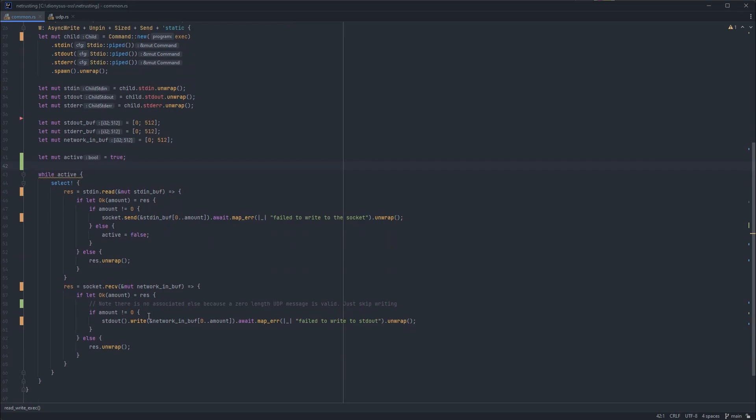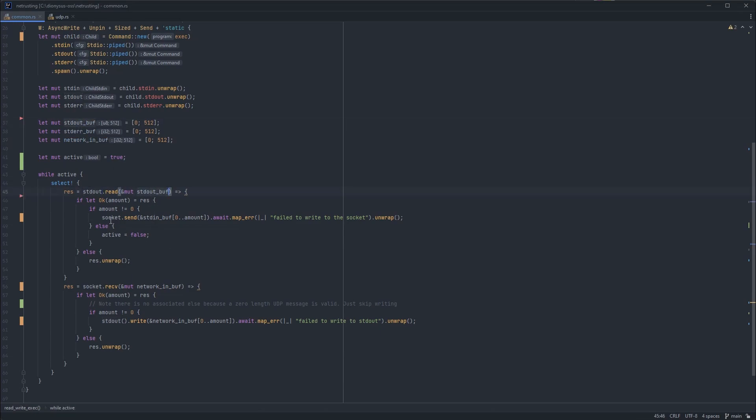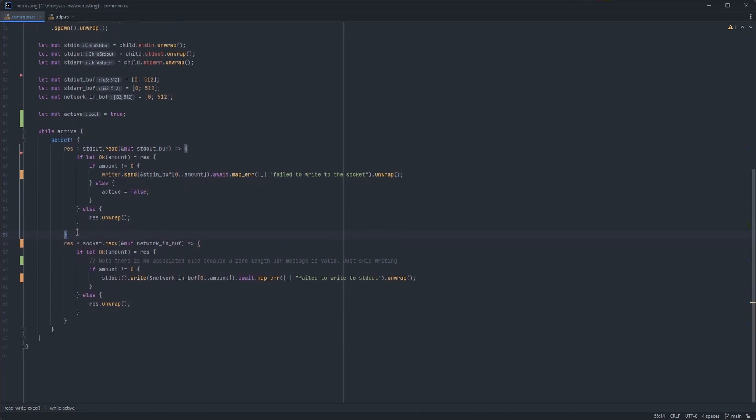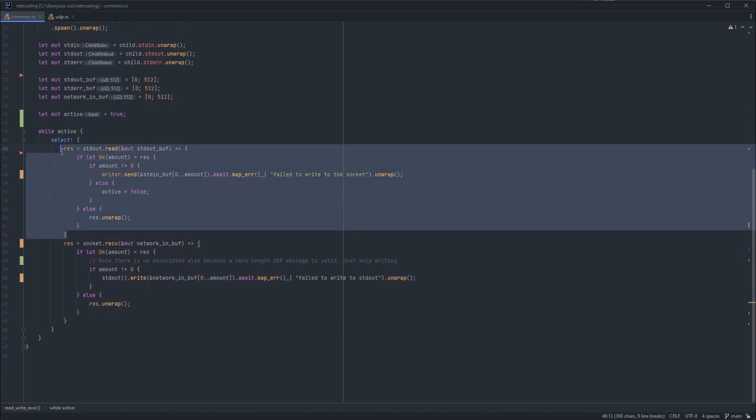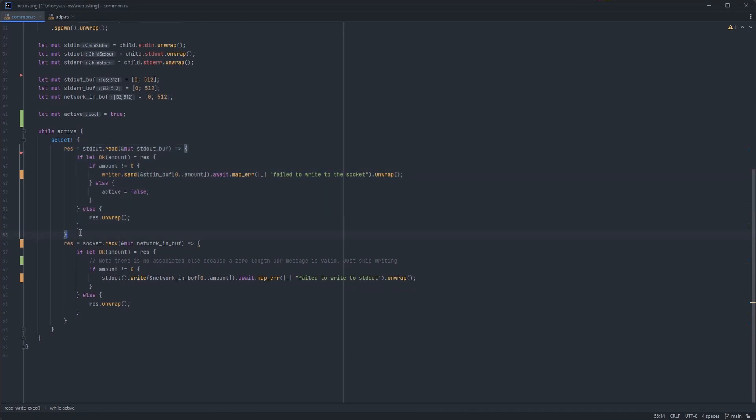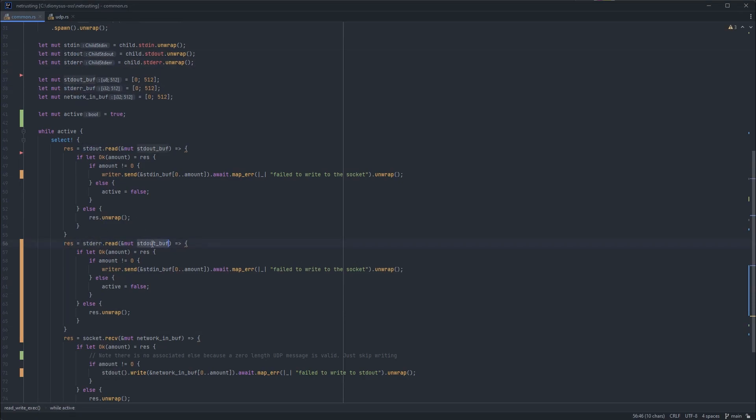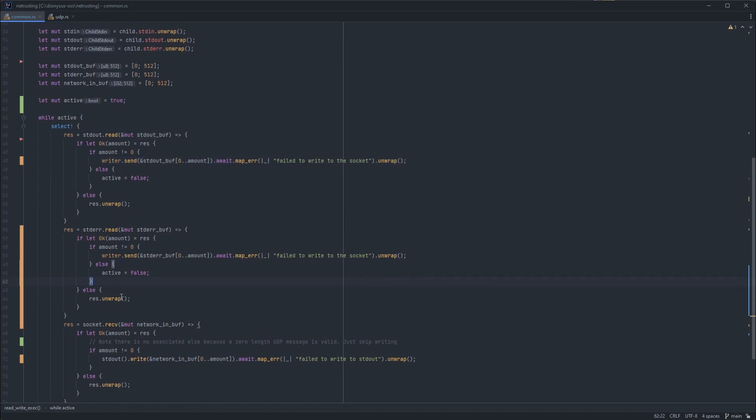So then let's have a go at changing this. We'll start with standard out. We'll do a read from it to the standard out buffer. If we manage to read, then this is not socket, it's writer to send to the network. Then we can do the same thing for the next one. So let's do standard error next. Standard error is that one. And that will need to use the standard error buffer. And I can see I've missed the buffer here, standard out buffer. There we go.